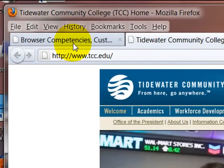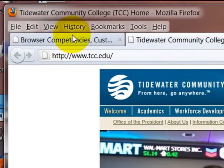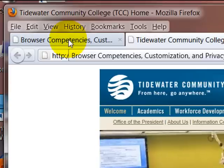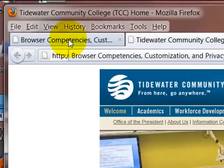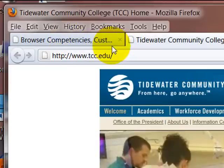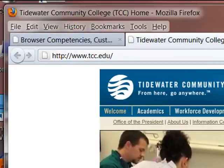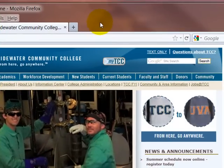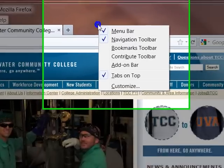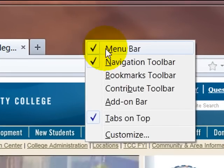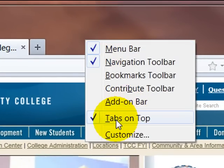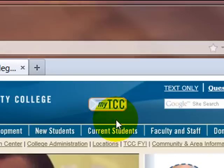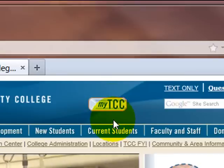In Firefox I've got my tabs set to be on top and you can customize the appearance of that by right clicking. You can turn off tabs on top and then the address bar will move to above the tabs.